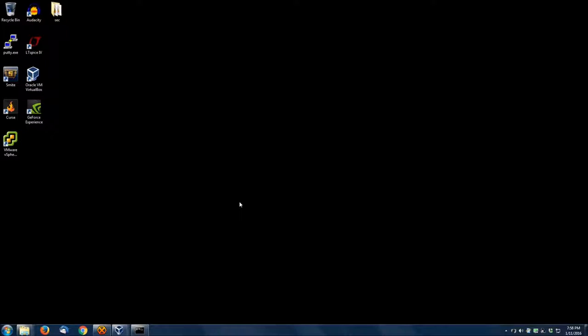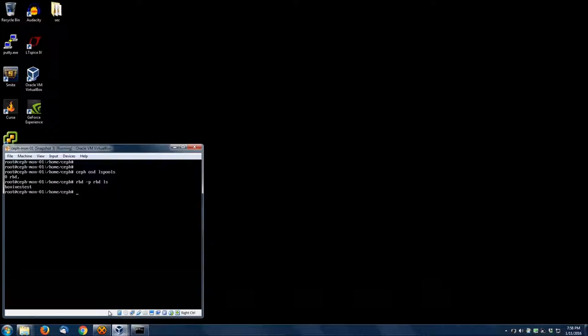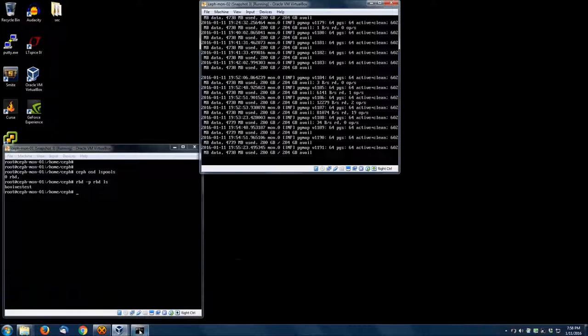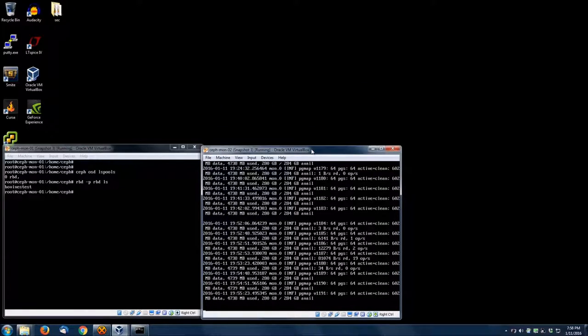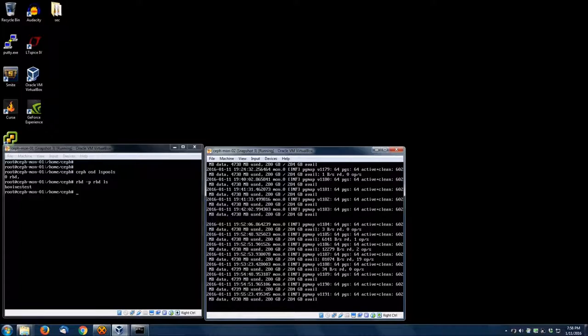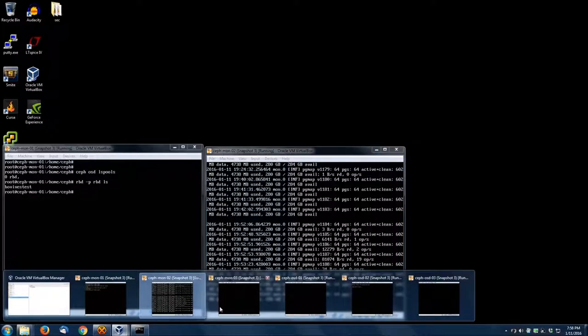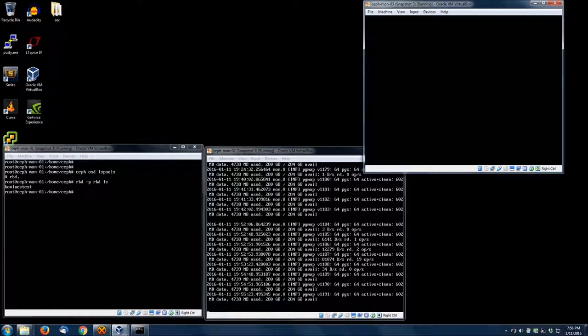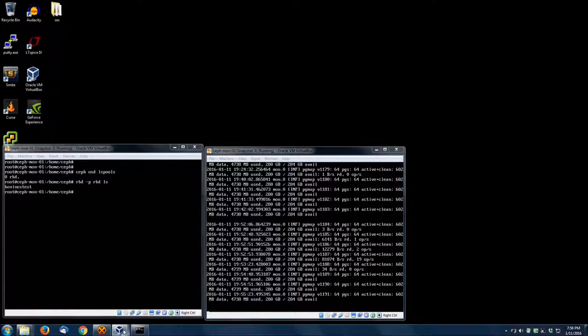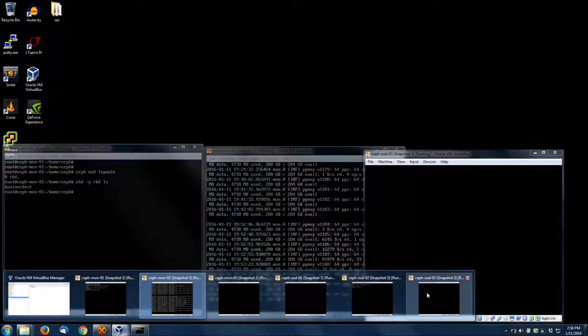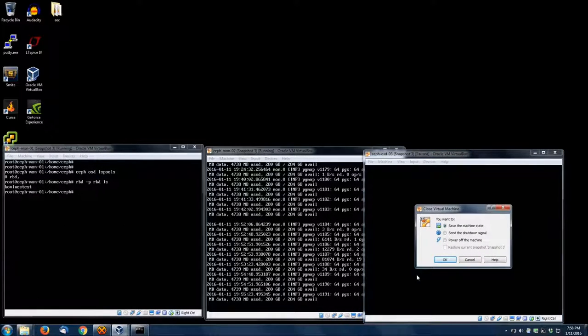All right, welcome back. Third installment, let's do some iSCSI here today. We're going to connect an RBD block volume, the one we created last time, to an iSCSI target and patch it out to my Windows machine here. I've already gone ahead and booted up all the Ceph VMs. By the way, this is an overdub.